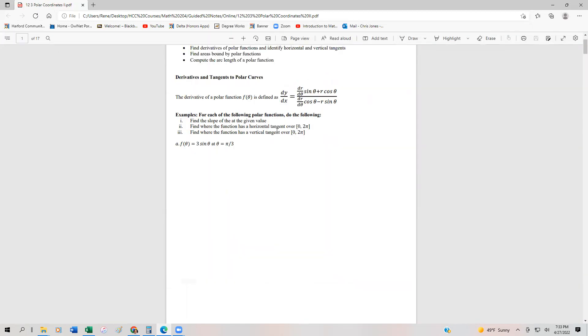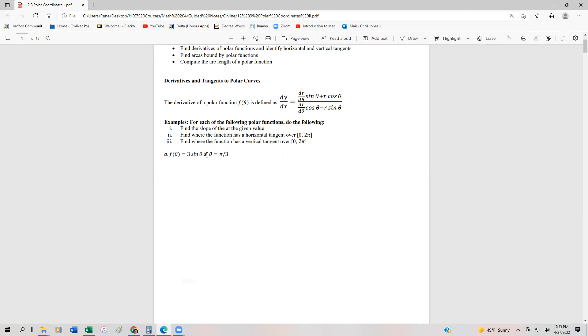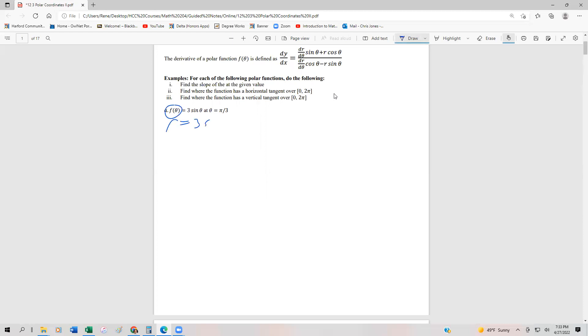We're going to go ahead and utilize those to be able to find the slopes as well as horizontal and vertical tangents of polar functions. We have f(θ) = 3 sin(θ), and we're going to find the slope at π/3. Then we're going to find the horizontal and vertical tangents. First, we're going to find the derivative. Whenever we see f(θ), that's the same thing as r, so I'm going to rewrite that as r = 3 sin(θ). The derivative dr/dθ is going to be 3 cos(θ).